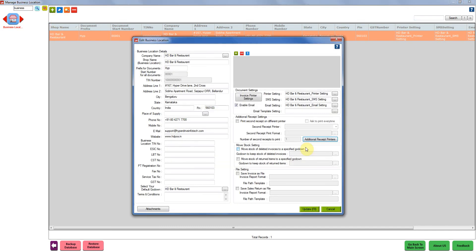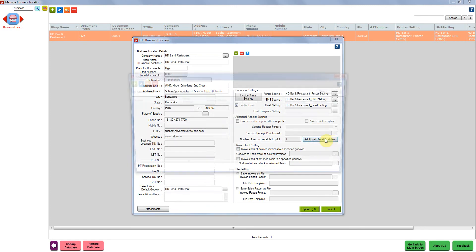For doing the KOT settings in your system, we have to click on additional receipt printer settings. As soon as you click on this, additional receipt printer manager will open. After this, you need to click on add printer.